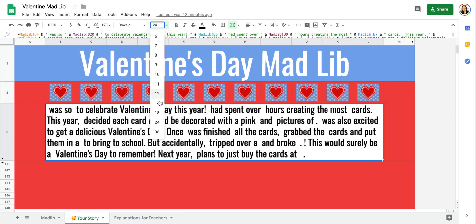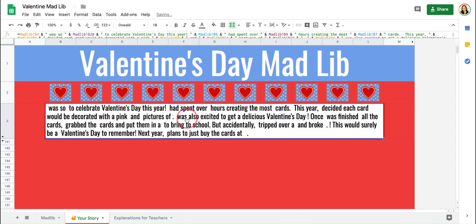You can change the font, you can change the text size, whatever you'd like.